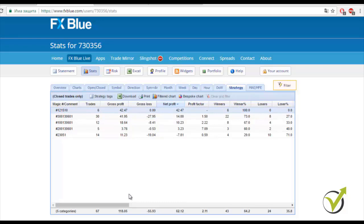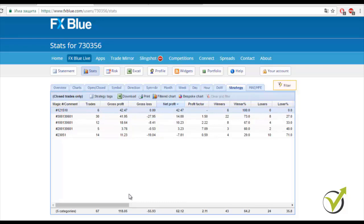I suggest you test your Expert Advisors first on a Demo Account, then on a Real Account with 0.01 lot size. This way you filter them and then use only your best Expert Advisors on bigger accounts with real money. This takes time, but it will really bring you to the profitable side. It's a lot of work to create all these strategies and Expert Advisors, but with this course you have them — just test them, and if you're happy with the results, go and trade.